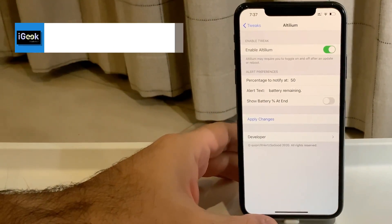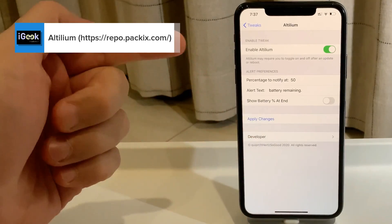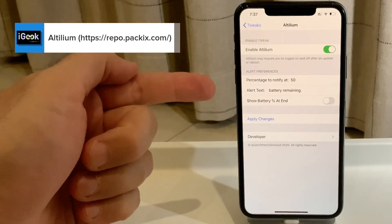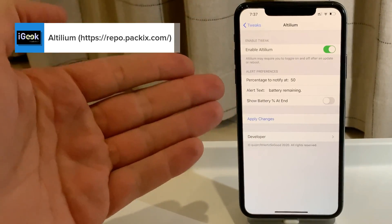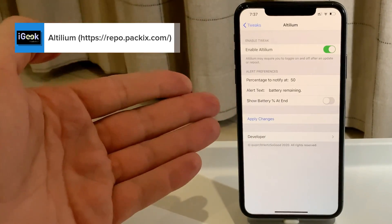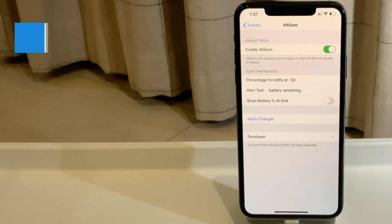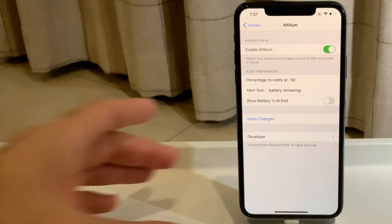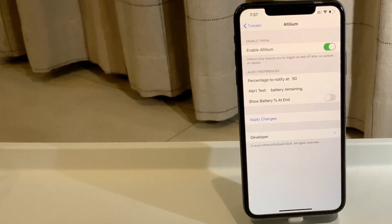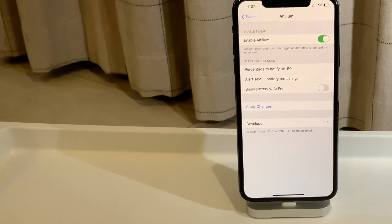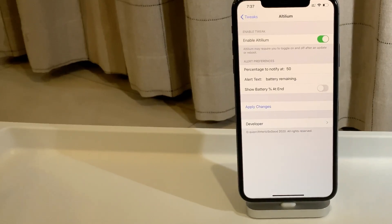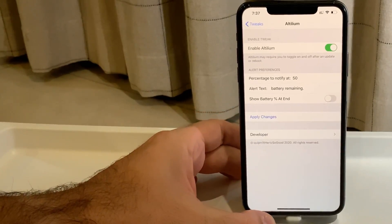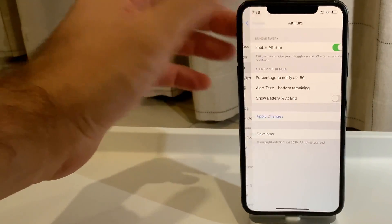The first tweak is called Altilium. Altilium is a free tweak with very straightforward settings. It can enable an additional battery alert besides the factory one, which is at 20%. You can set it to 50, 10, 5, or whatever you prefer. Very simple, very straightforward tweak.